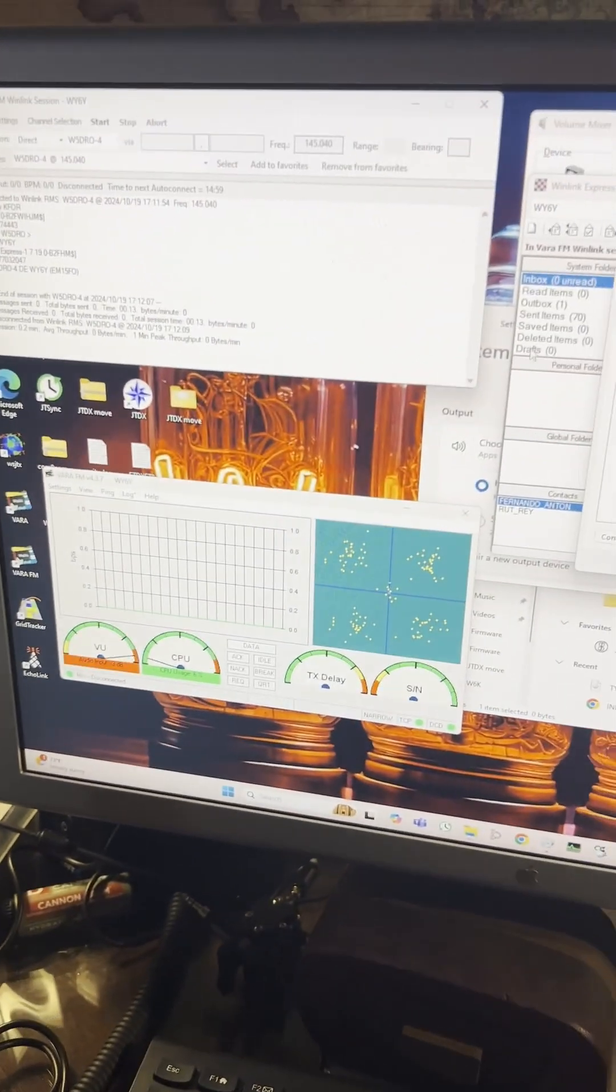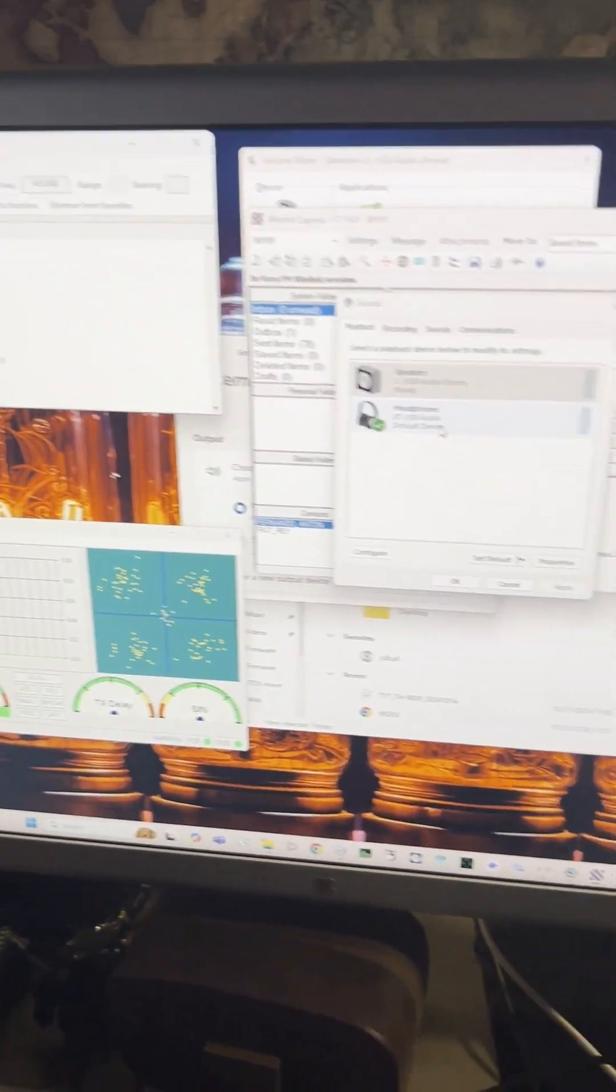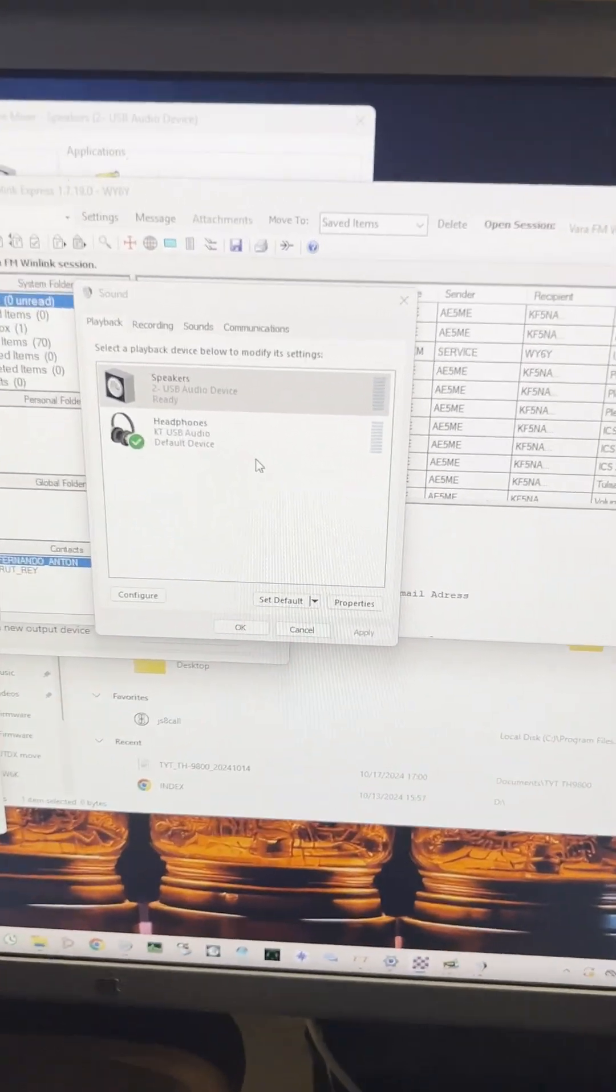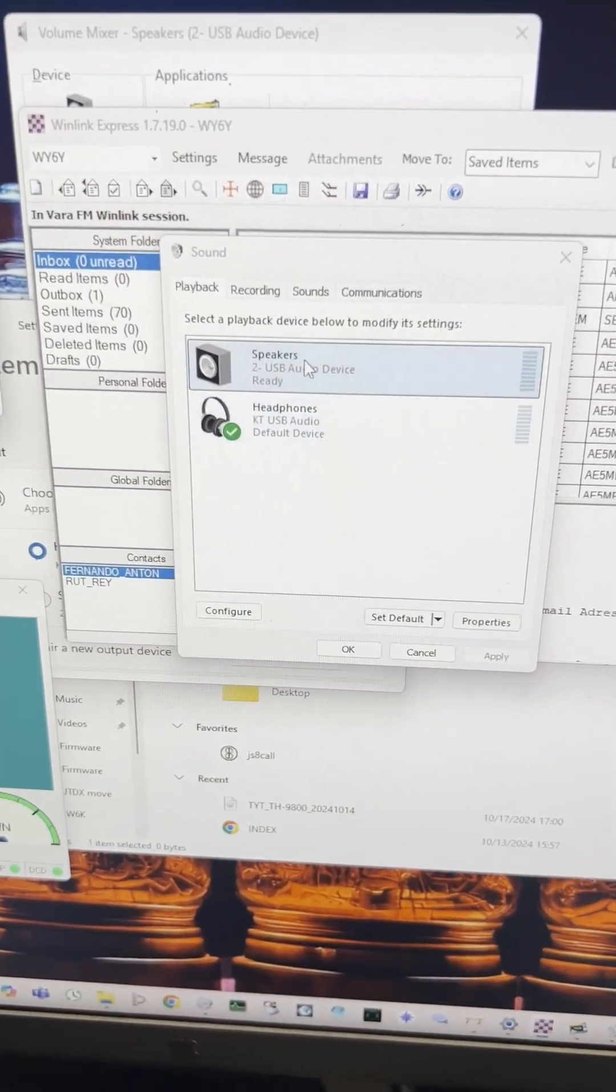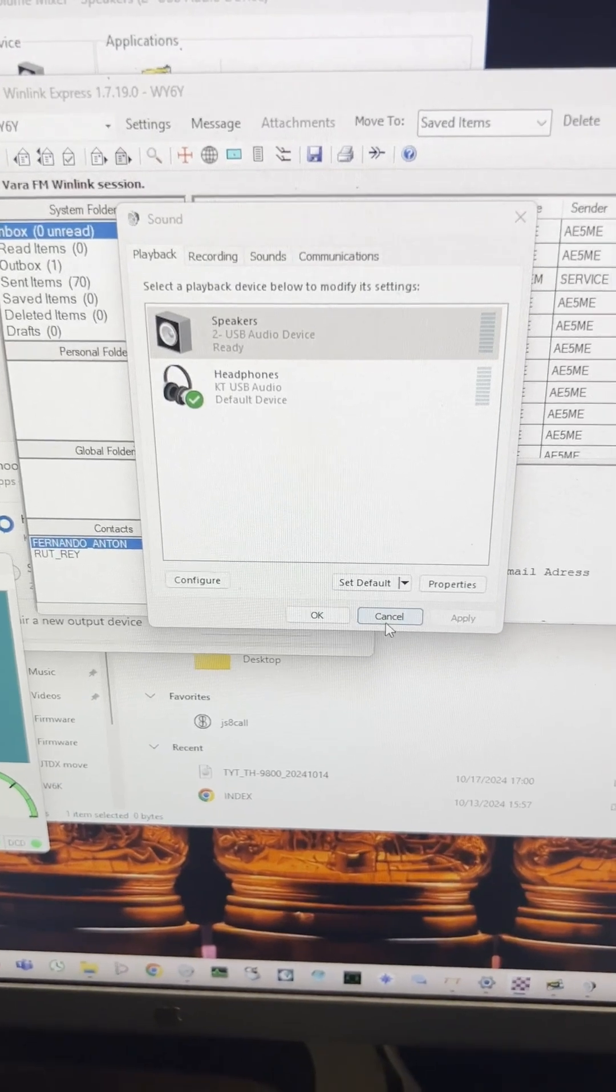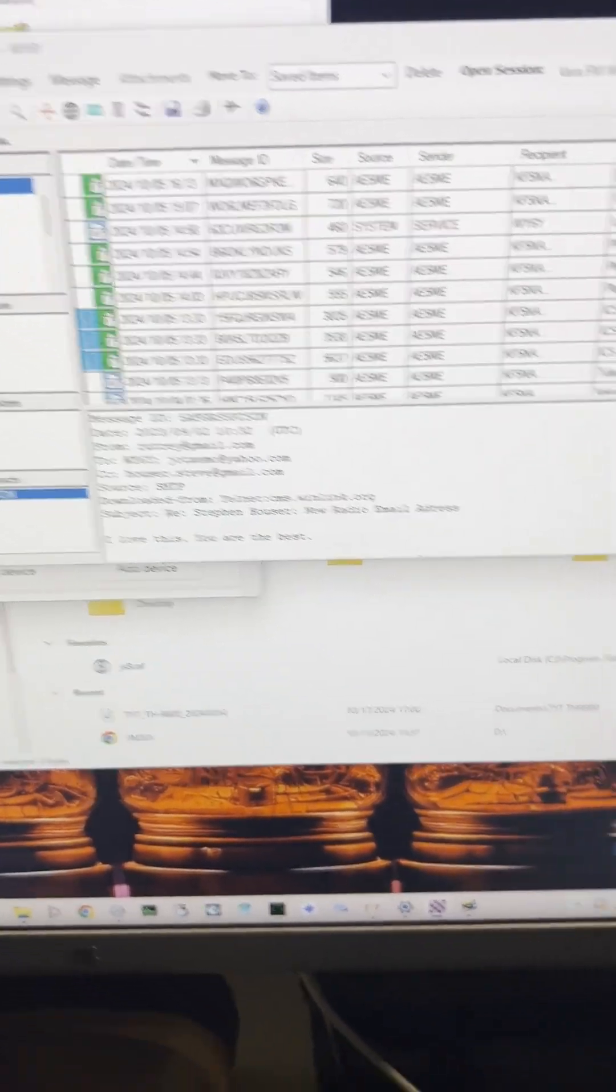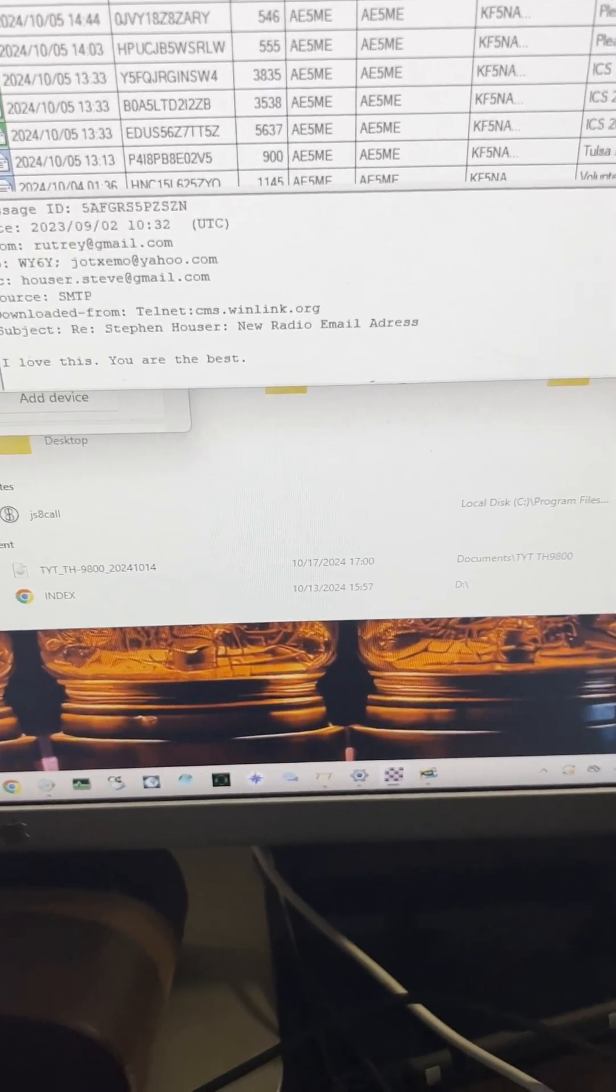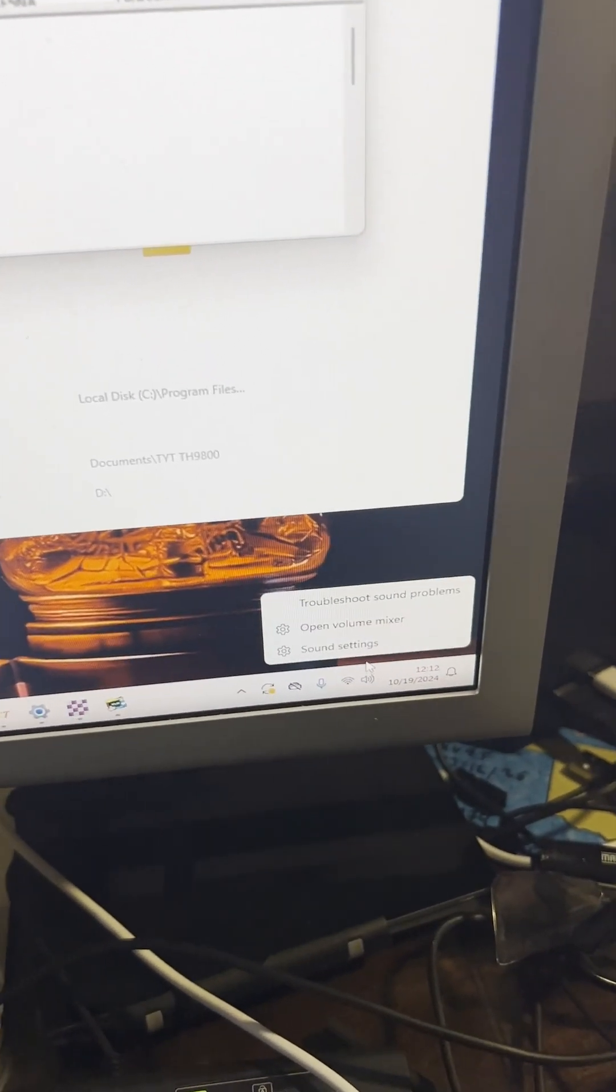The number one thing that was really tripping me up though, is that initially I thought I wasn't getting audio in. When in fact I was, you have to turn off the automatic gain control inside of Windows.